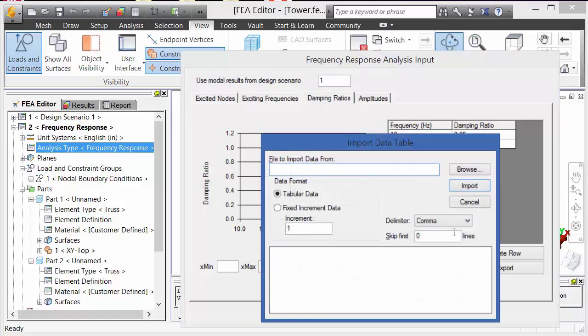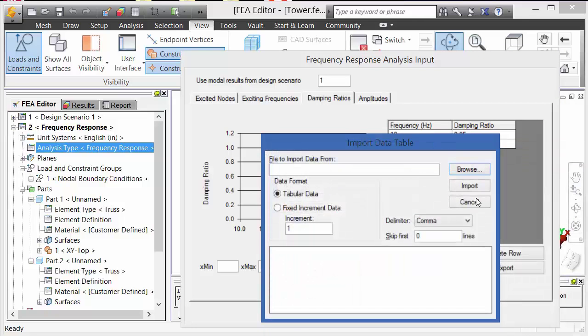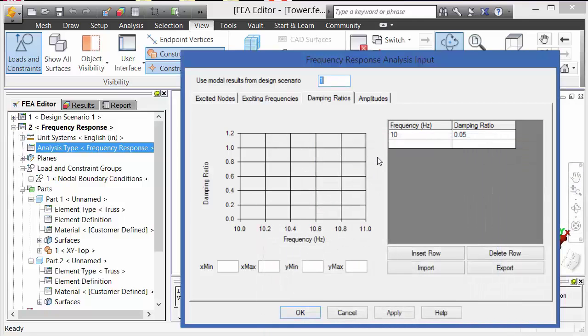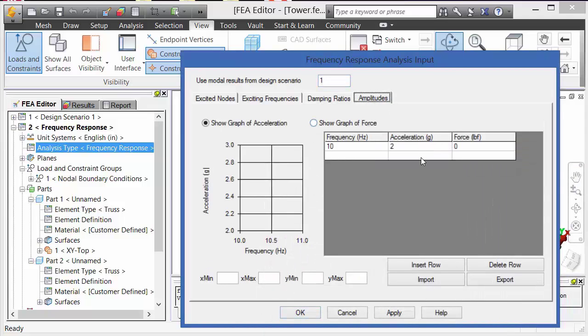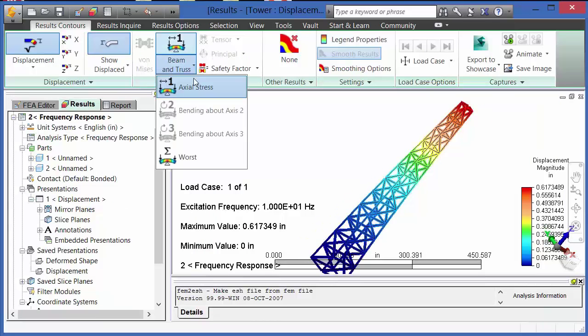On damping ratios tab, we can include damping into the analysis. You can also open up a CSV file to input damping versus frequency data. Finally, on the amplitudes tab, we tell it what the acceleration is at a given frequency or the force.